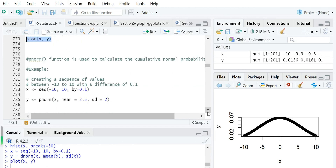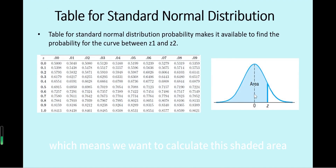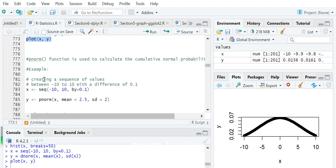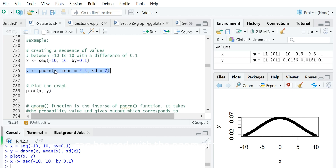The second function is pnorm, which is used to calculate the cumulative normal probability — meaning we want to calculate the shaded area using the pnorm function. Same as before, we create a sequence of numbers x between minus 10 and 10. Then the cumulative probability for this vector x in the normal distribution is obtained using pnorm applied to this vector.